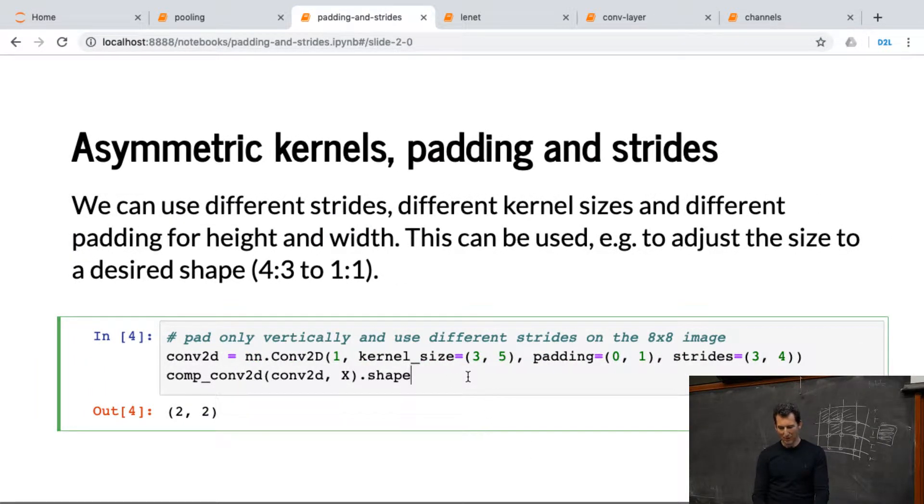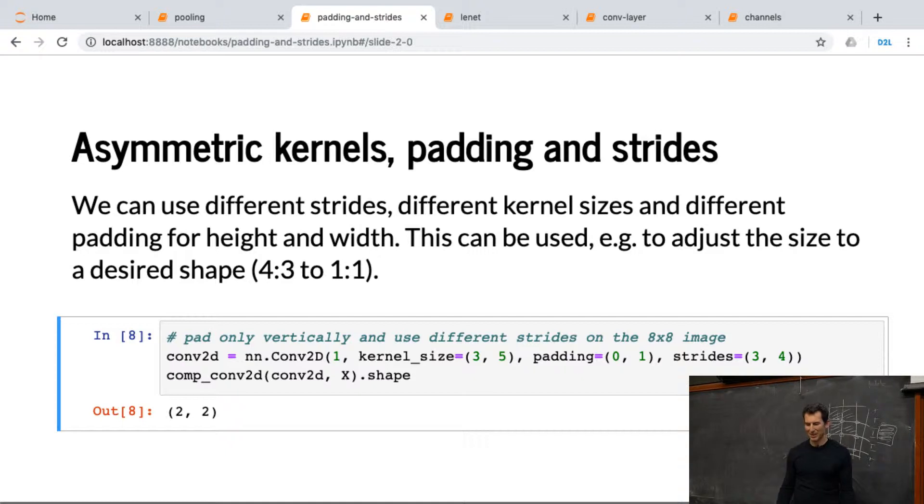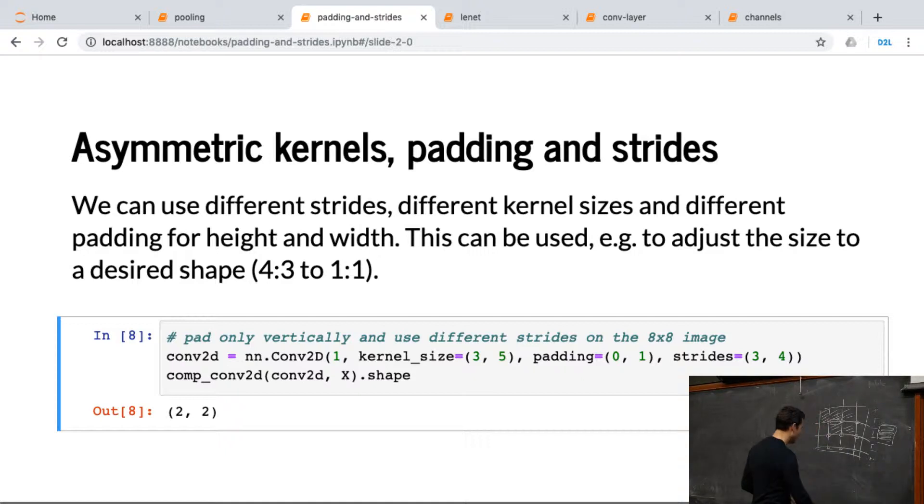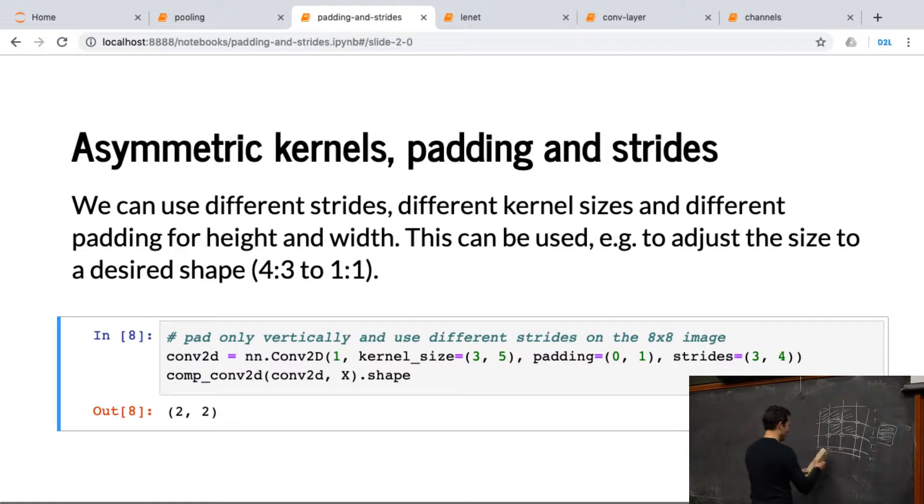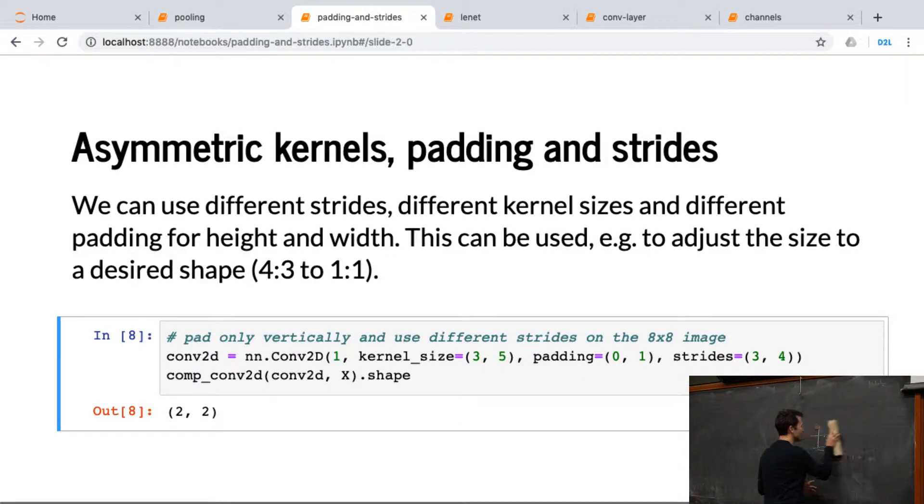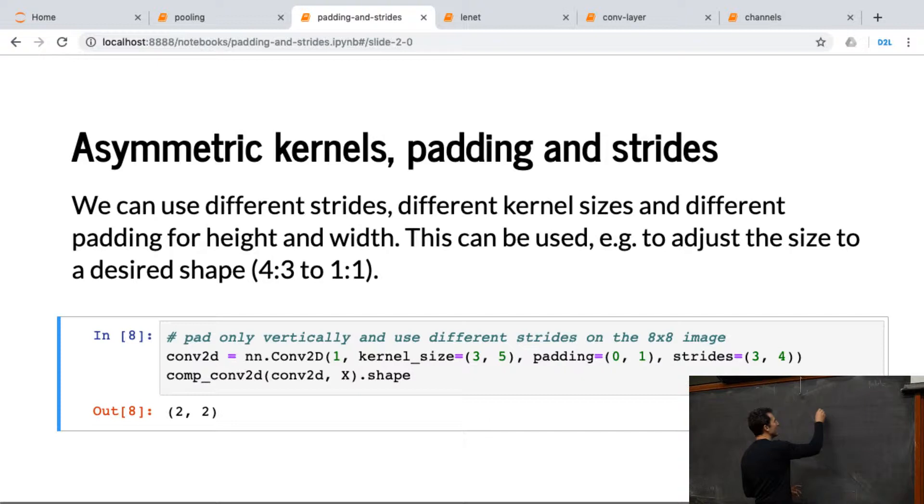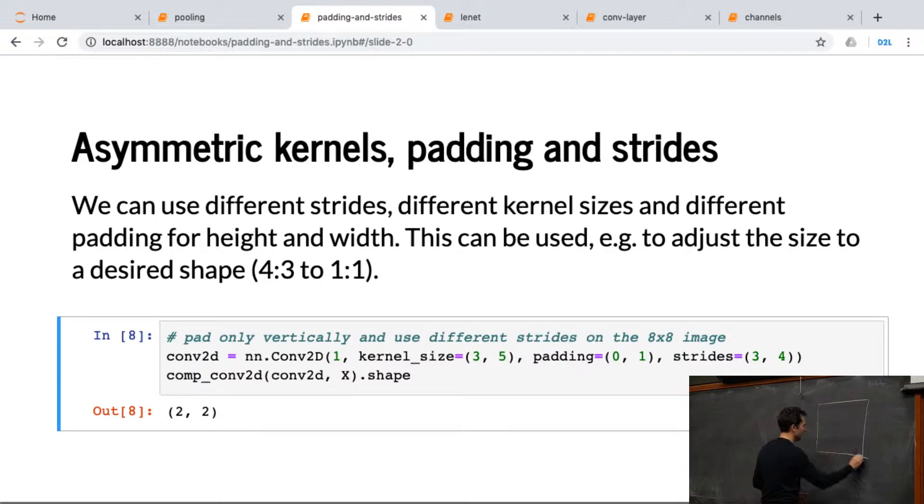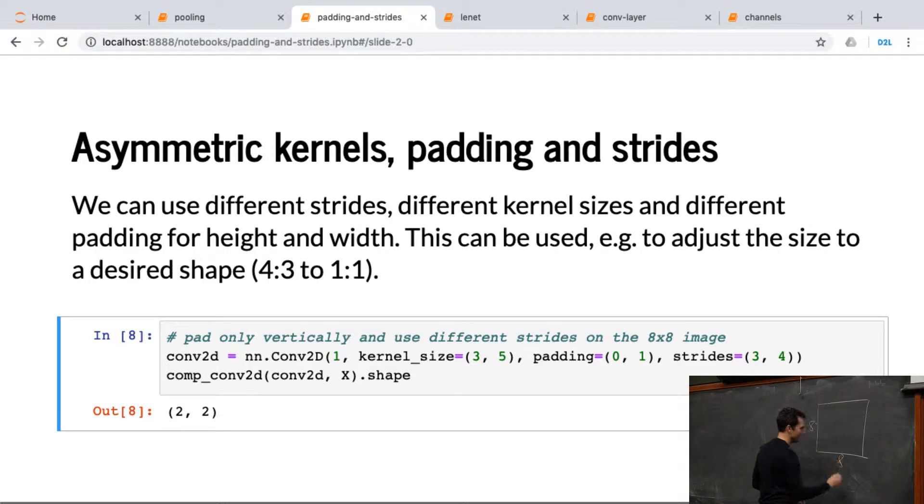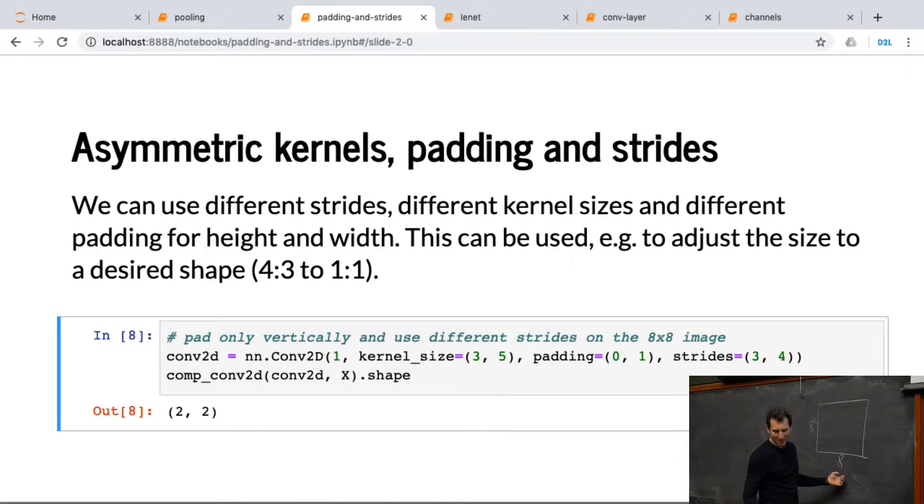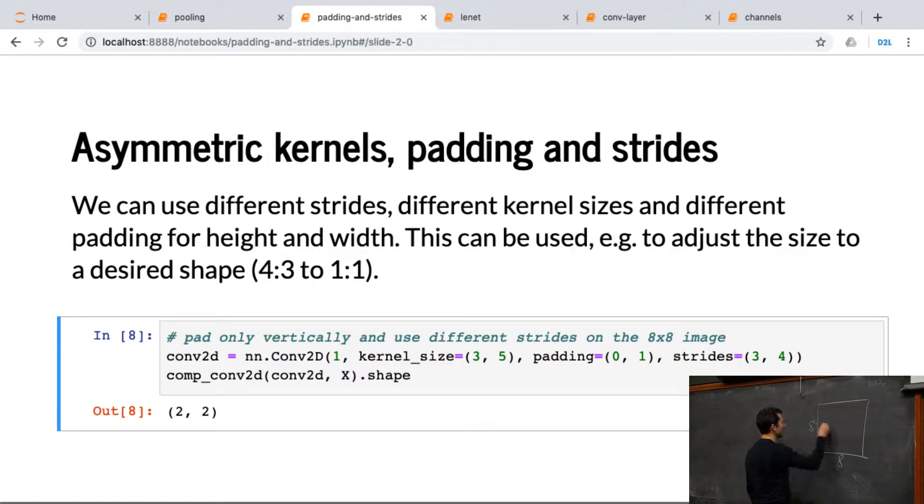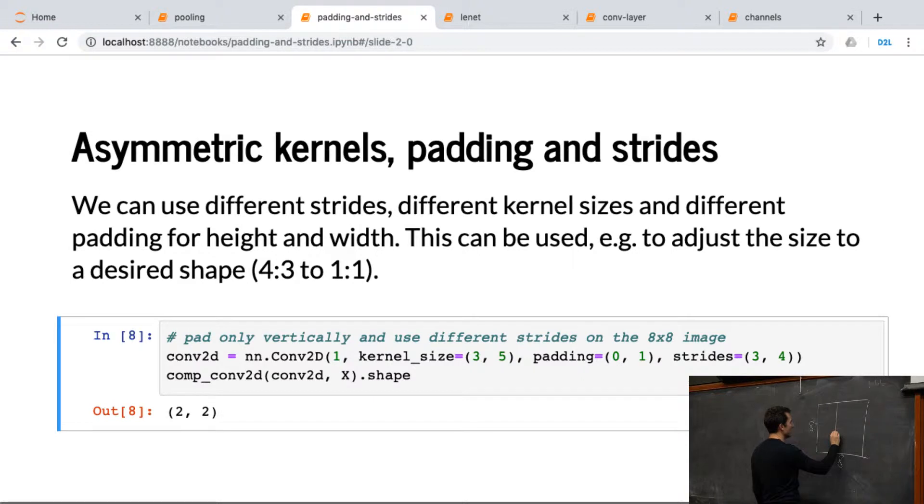Now, if I have something that's asymmetric, let's say I have a kernel size of 3 and 5. Let's do the math. And we can just quickly verify what's going on. So here we have our 8 by 8 matrix, right? That's X. And we have a kernel of size 3 by 5.